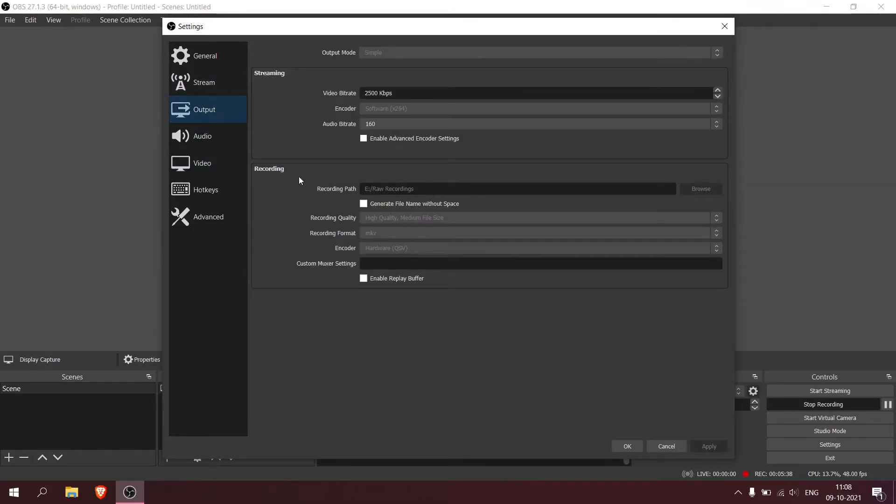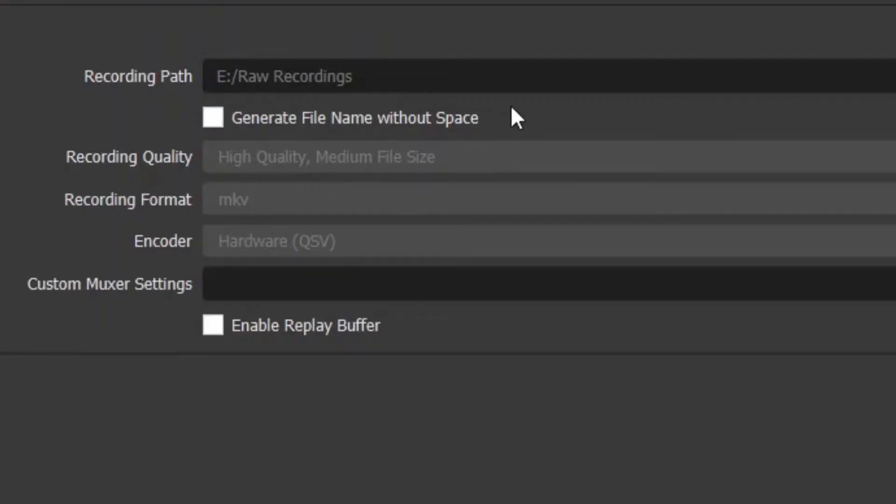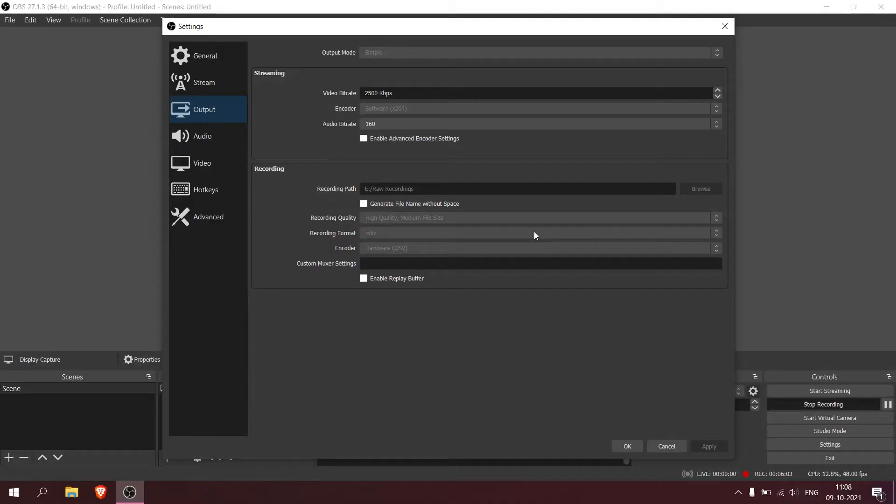Go to the recording tab, put it to high quality medium files. Don't increase it, don't decrease it - this is the best one. The recording format depends on what editor you use. If you are using Premiere Pro, use MP4. I use Shotcut, so it supports every type of format, so I use MKV. MKV also, if your PC crashes, your recording won't be lost, so that's a really good use.